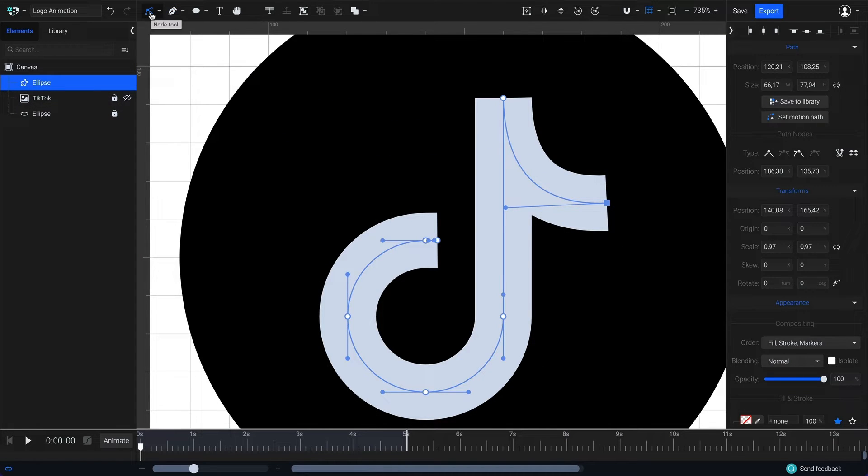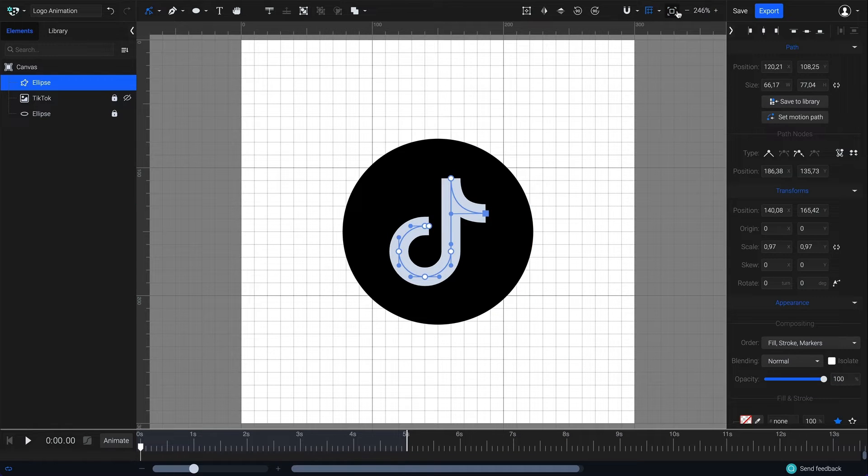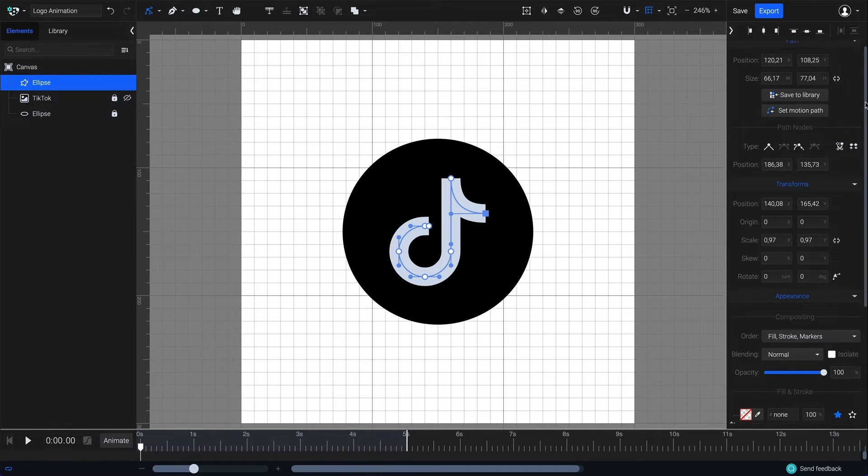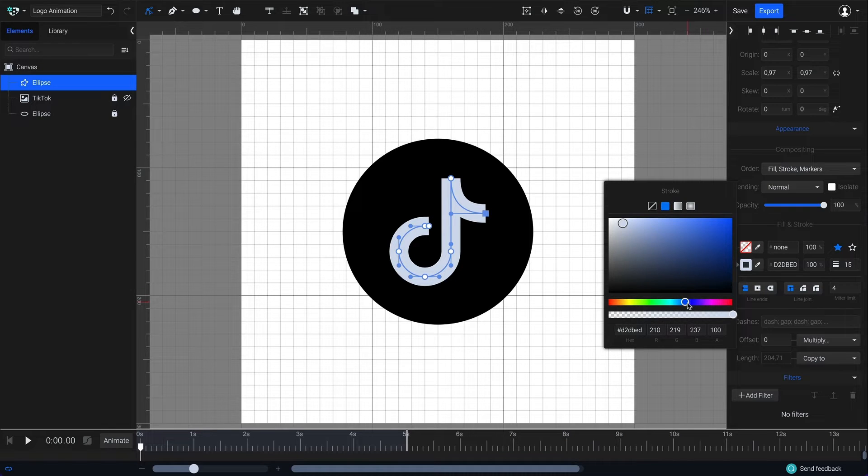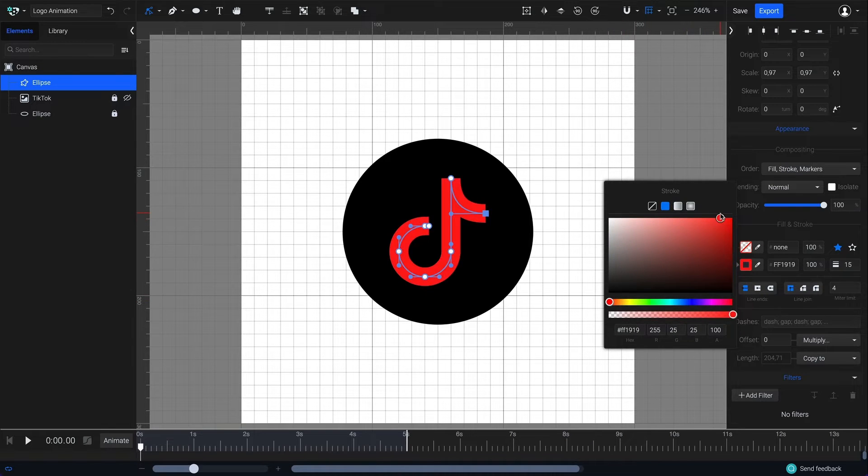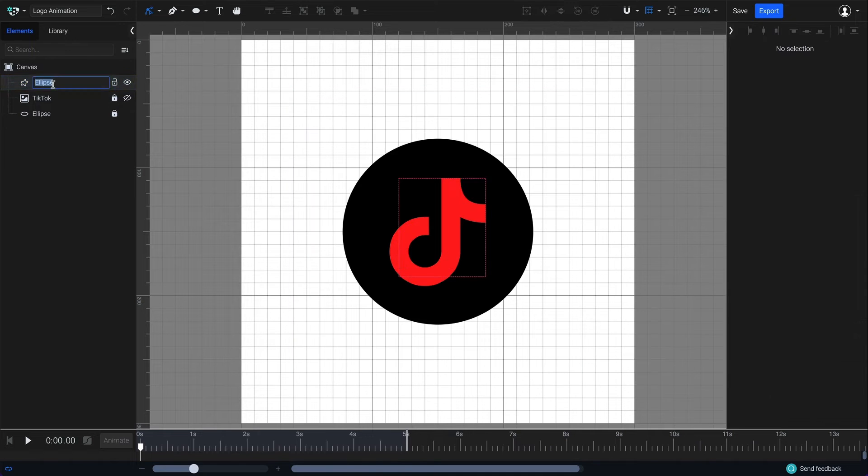Select the node tool again for some final adjustments. I will now go and change the stroke color to red and rename the element accordingly as red.